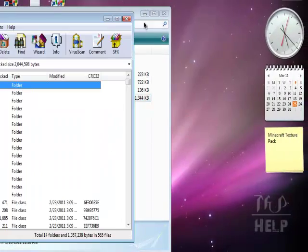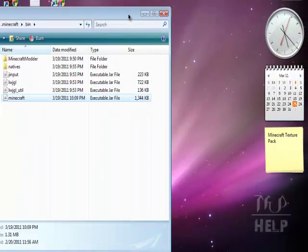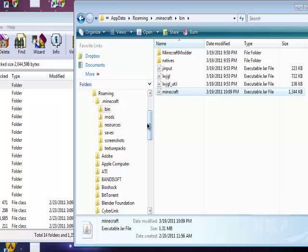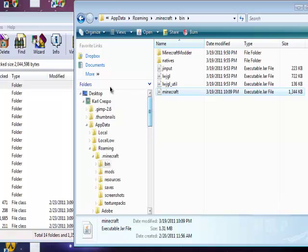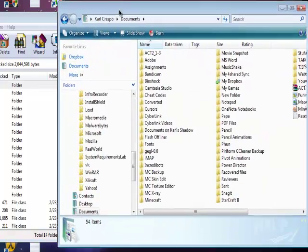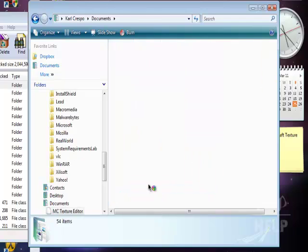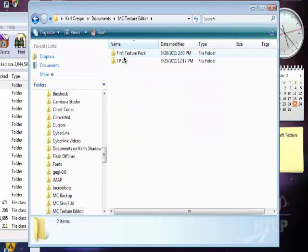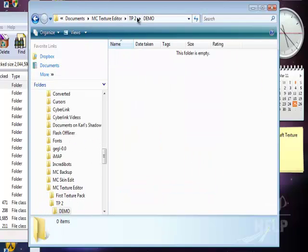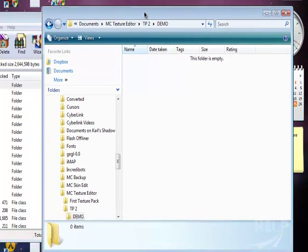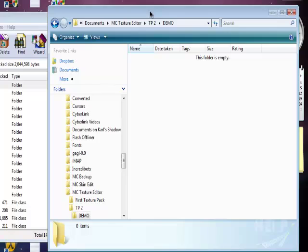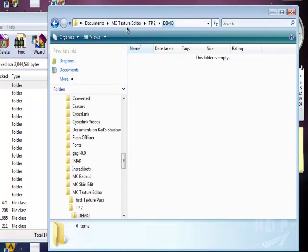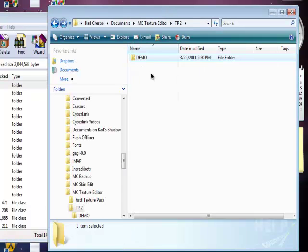Now I want you to change this to Documents, then make a new folder anywhere and name it. The name of the folder will be the name of your texture pack. Like, perhaps this is called Demo.